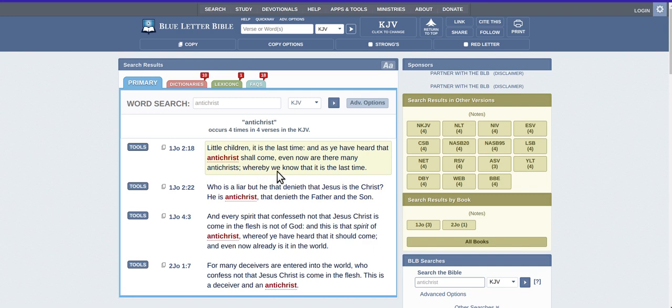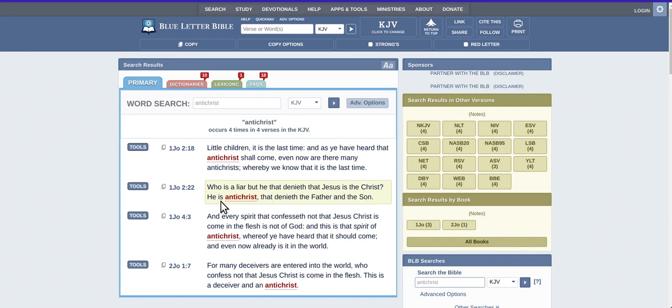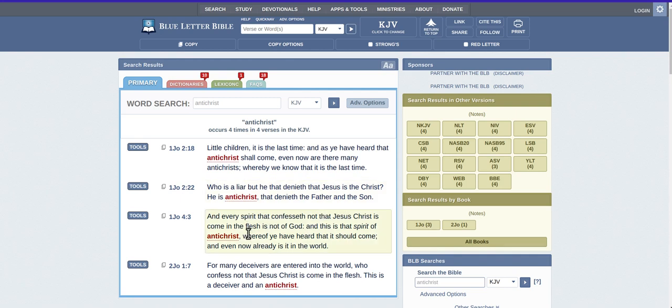So then you got Antichrist. You've heard Antichrist shall come. Who is a liar but he that denies that Jesus is the Christ? He is Antichrist, and he denies the Father and Son. So while you're denying Jesus and saying that Jesus is not God, Jesus is nothing, or whatever, there is no God, blah blah blah.